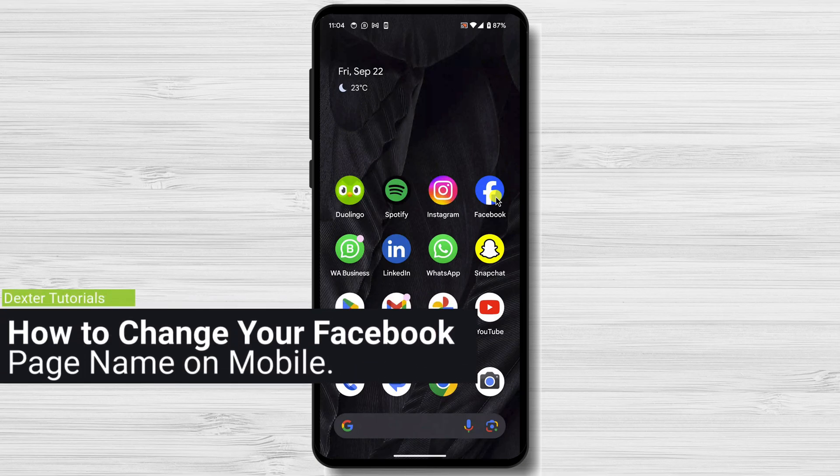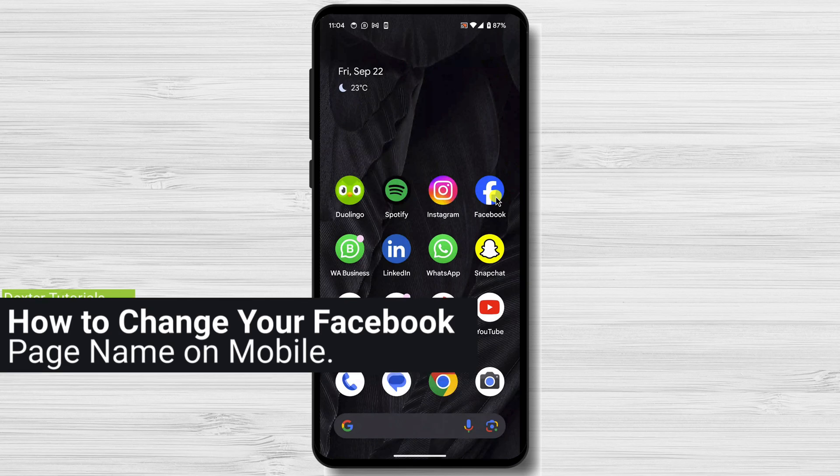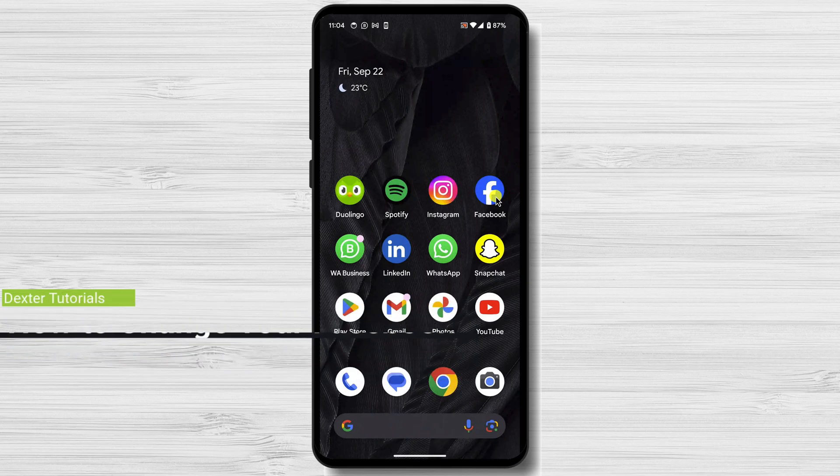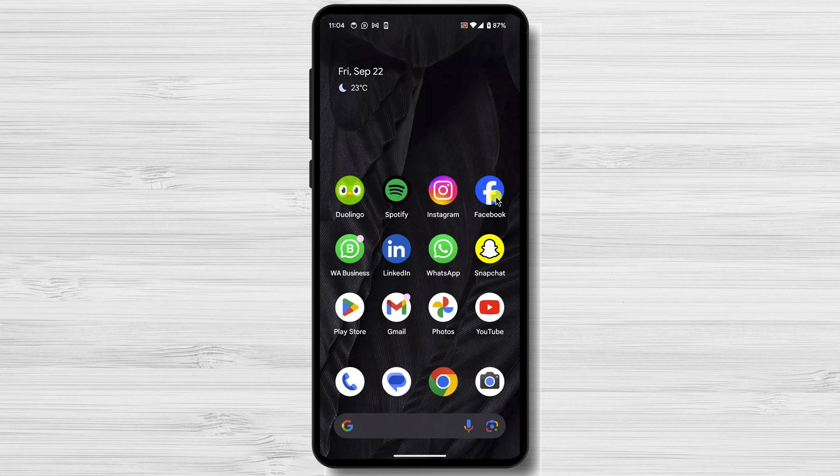To change your Facebook page name on mobile, you'll need to be an admin of the page. If you're not an admin, you can ask someone who is to make the change for you. This tutorial is the same for Android and iPhone as it is done using the Facebook app.